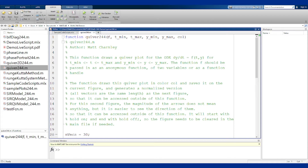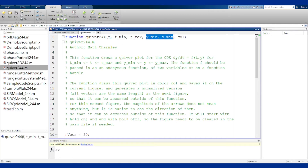Looking at how we call it: quiver244 takes a function f, a range of values for t from tmin to tmax, a range of values of y from ymin to ymax, and the color of the graph. You can put the fields in different colors if you would like to overlay some things.